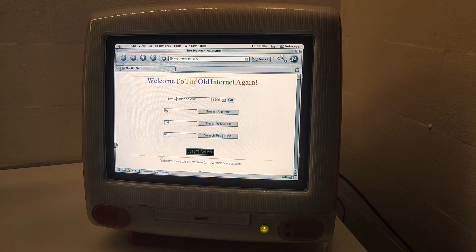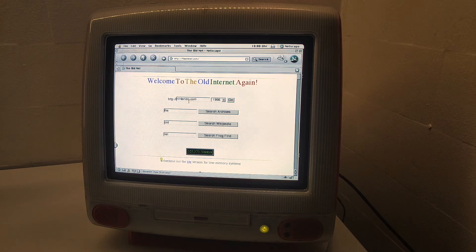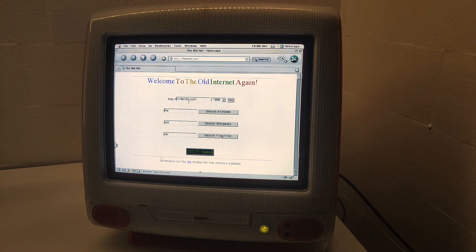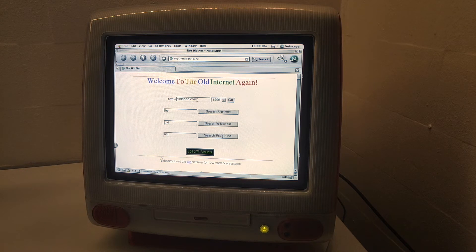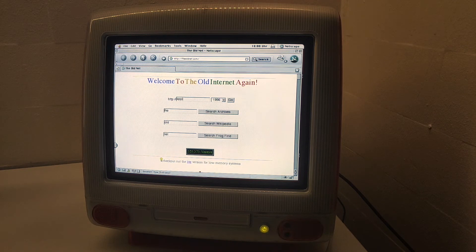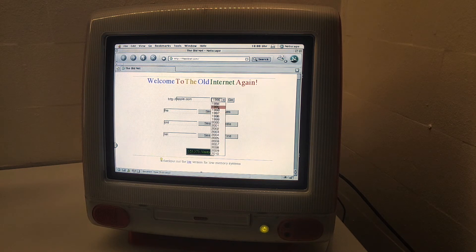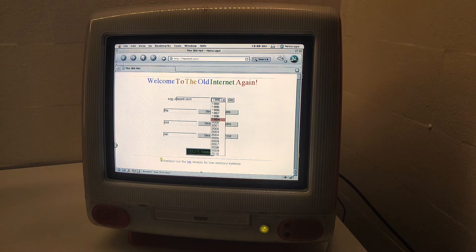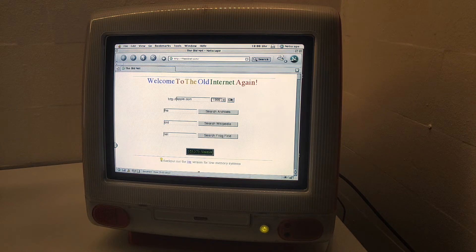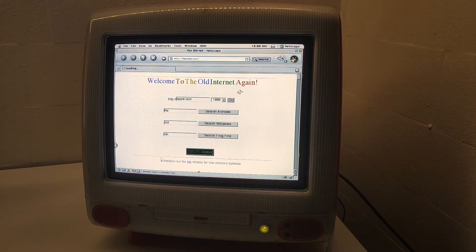This is the coolest feature of the old net site. It's a wrapper to the Wayback Machine so you can access old school websites on old school computers. For example, let's go to apple.com as it was in 1999, about when this machine was released.